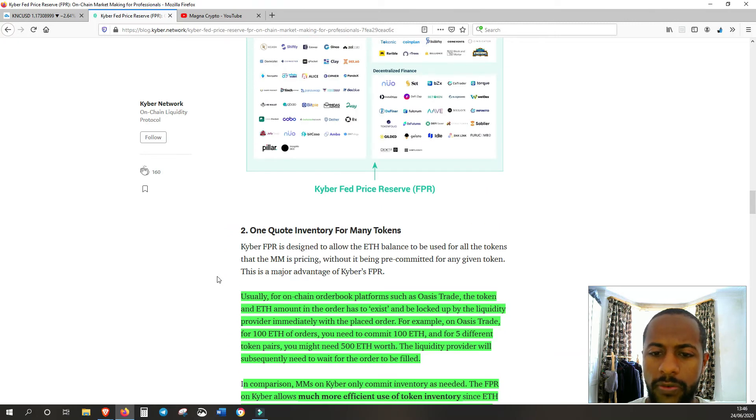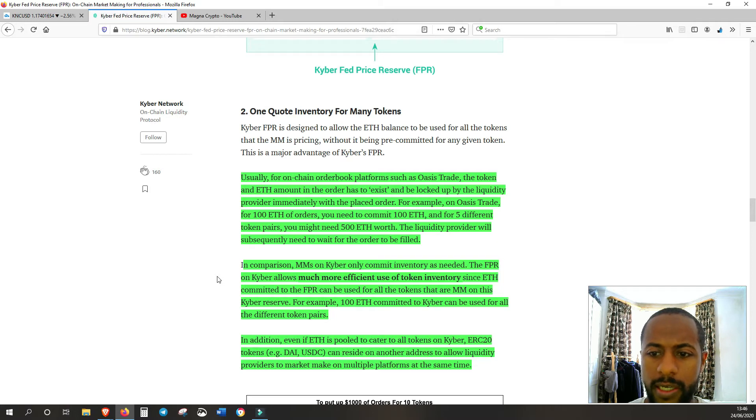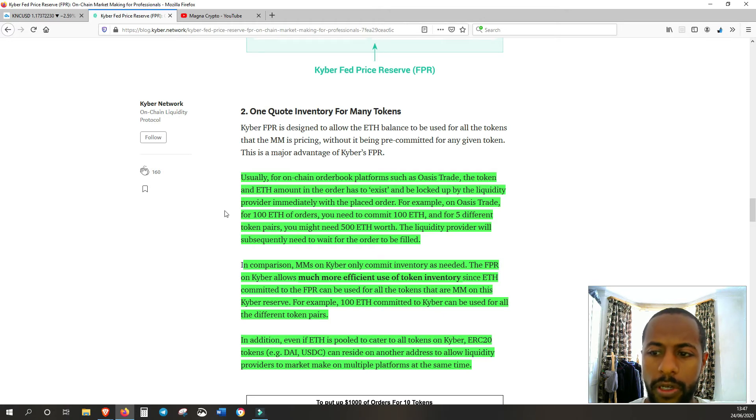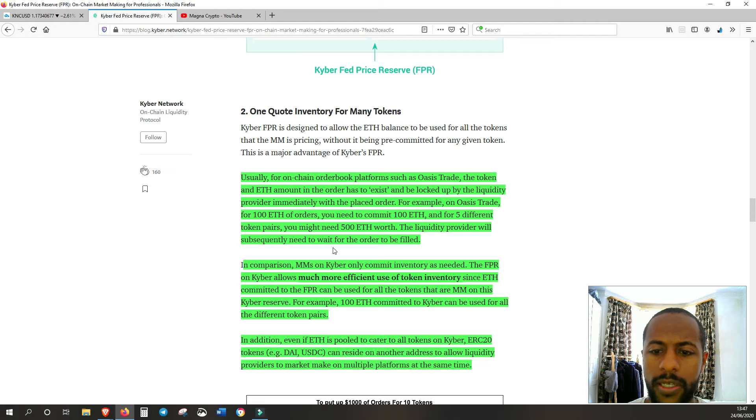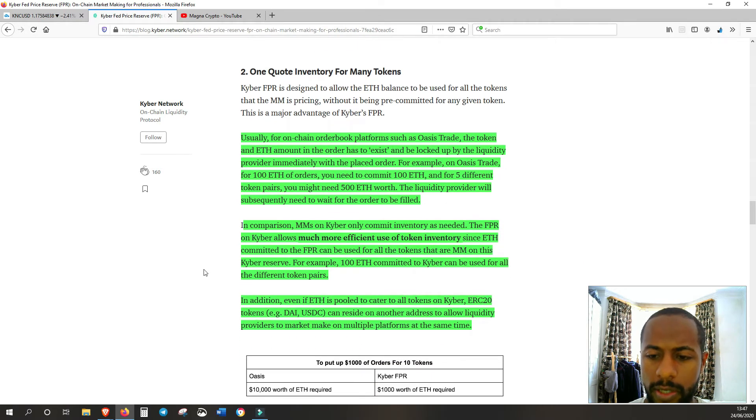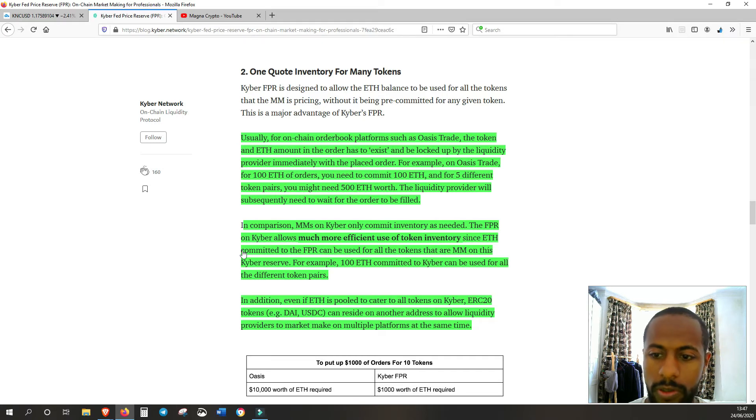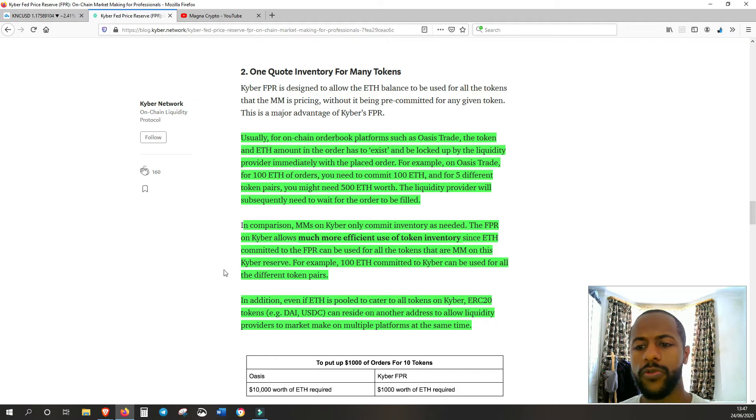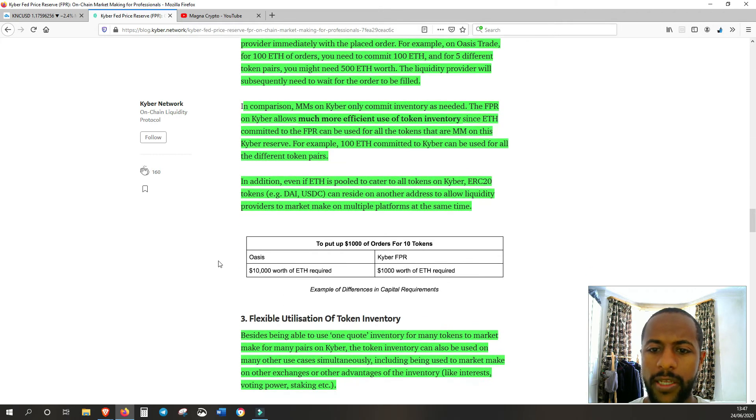Just to go over that single quote with 14 tokens. Usually for on-chain order book platforms such as Oasis Trade, the token and ETH amount in the order has to exist and be locked up by the liquidity provider immediately with the placed order. For example, an Oasis Trade for 100 ETH of orders, you need to commit 100 ETH and for five different token pairs, you might need 500 ETH worth. The liquidity provider will subsequently need to wait for the orders to be filled. In comparison, market makers on Kyber only commit inventory as needed. That's the big difference, as needed. Whereas with Oasis, they need to be locked up.